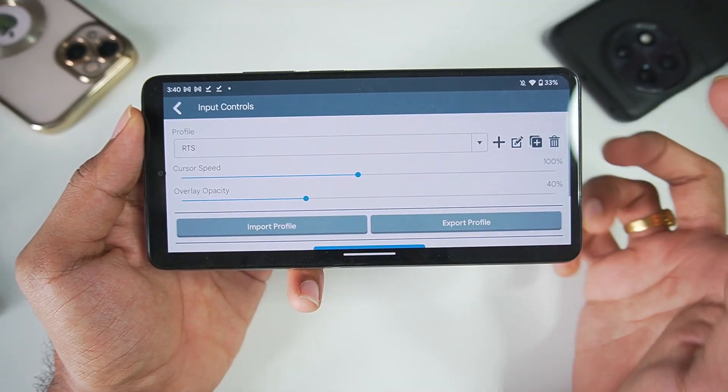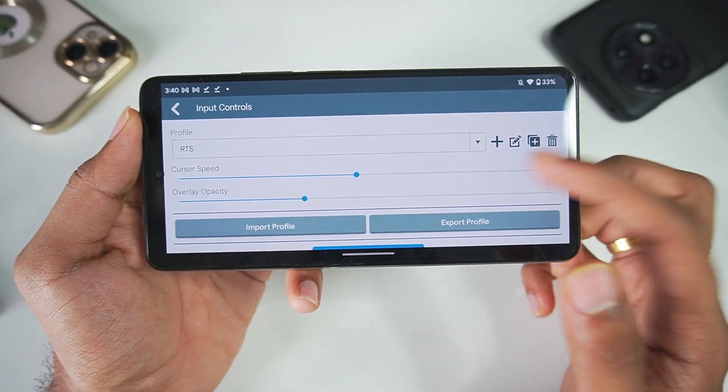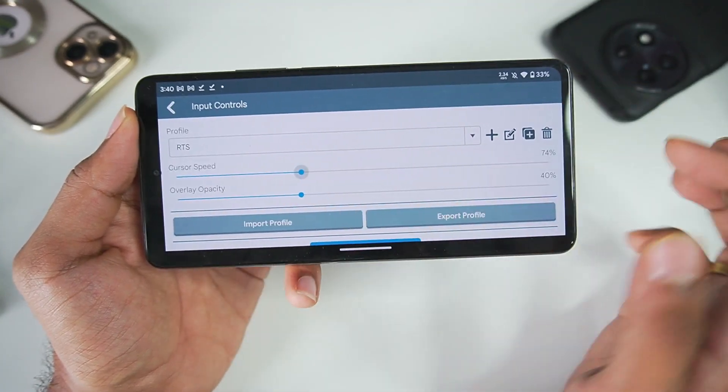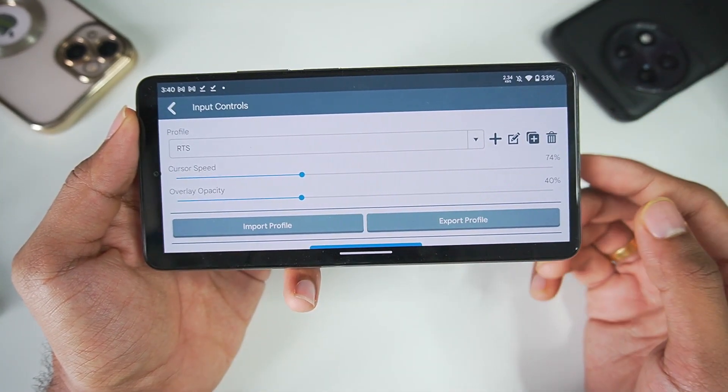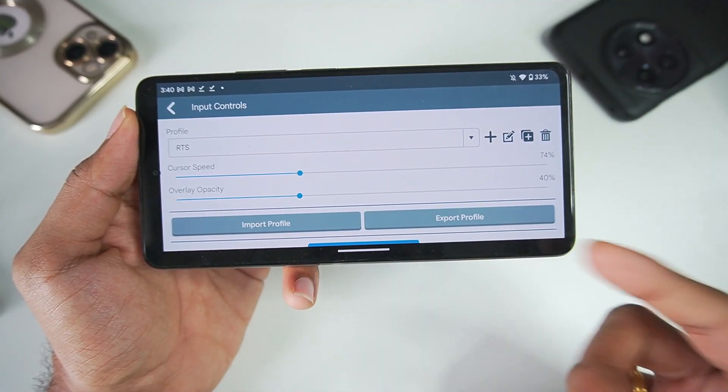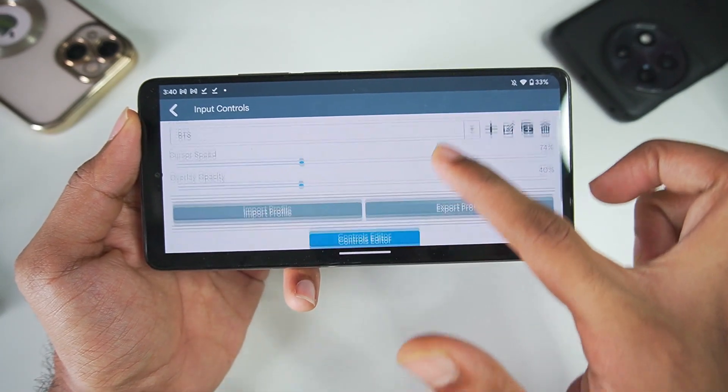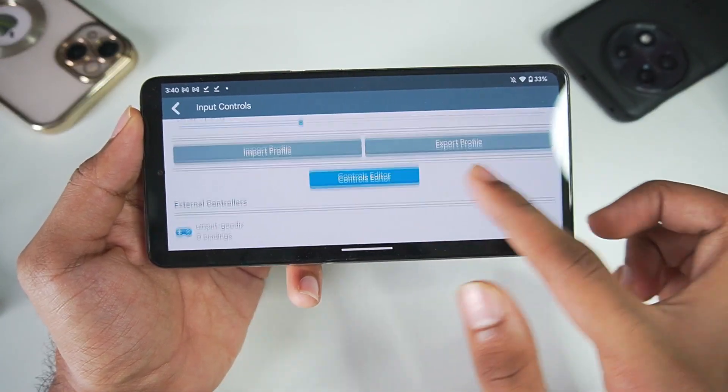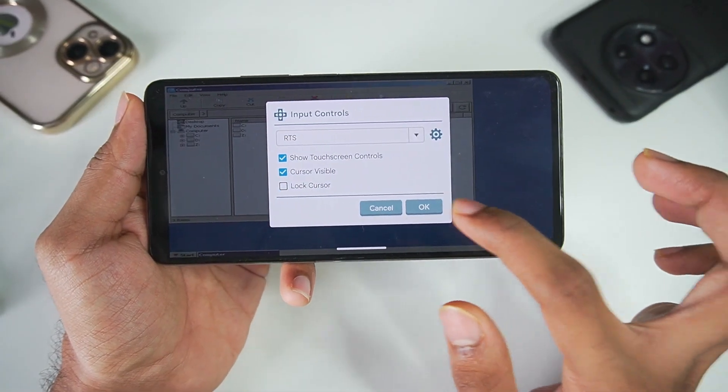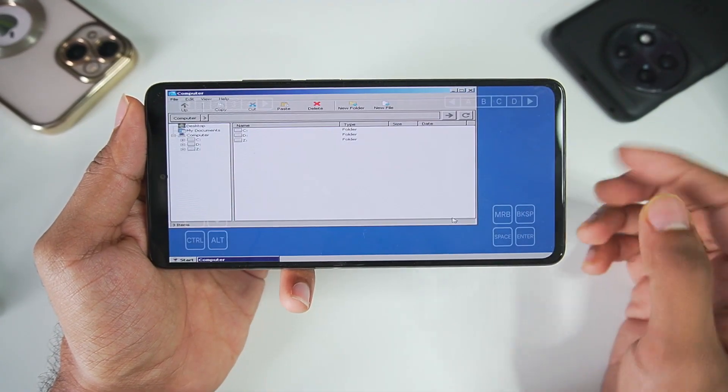Afterwards you can also configure it by tapping on the settings button. We'll keep it at default. You can also decrease or increase the cursor speed. I suggest you guys to decrease the cursor speed. Afterwards just go back, let's enable and tap on okay. You will see we have now gotten the on-screen touch controls.